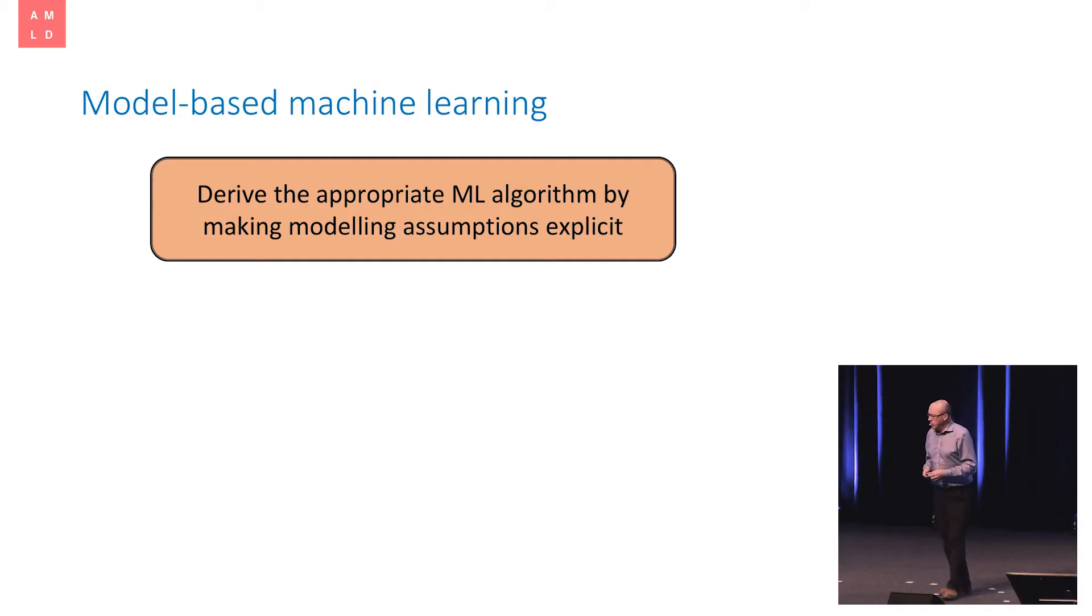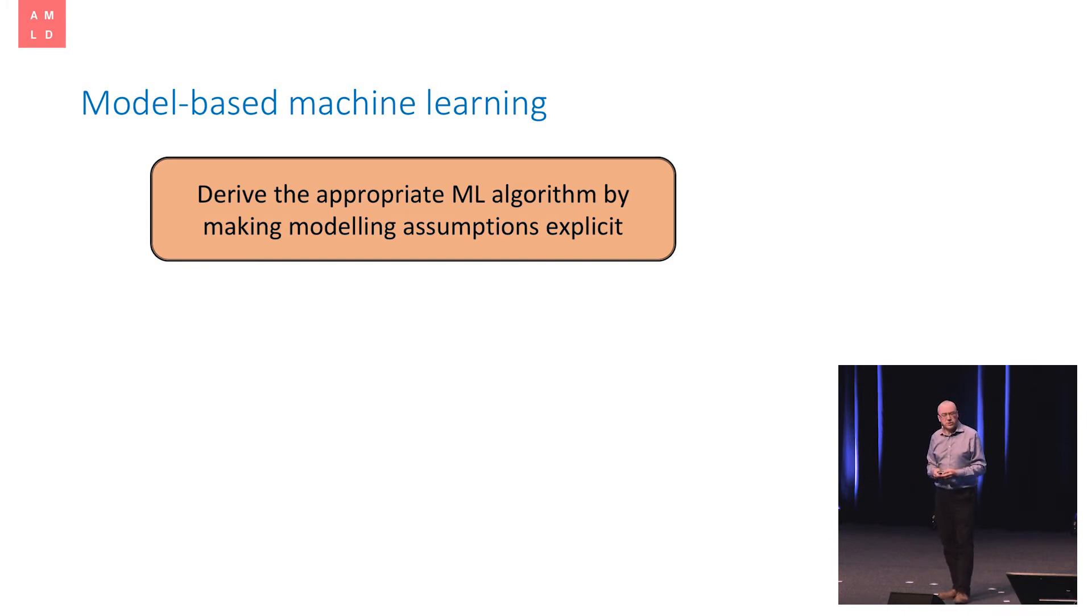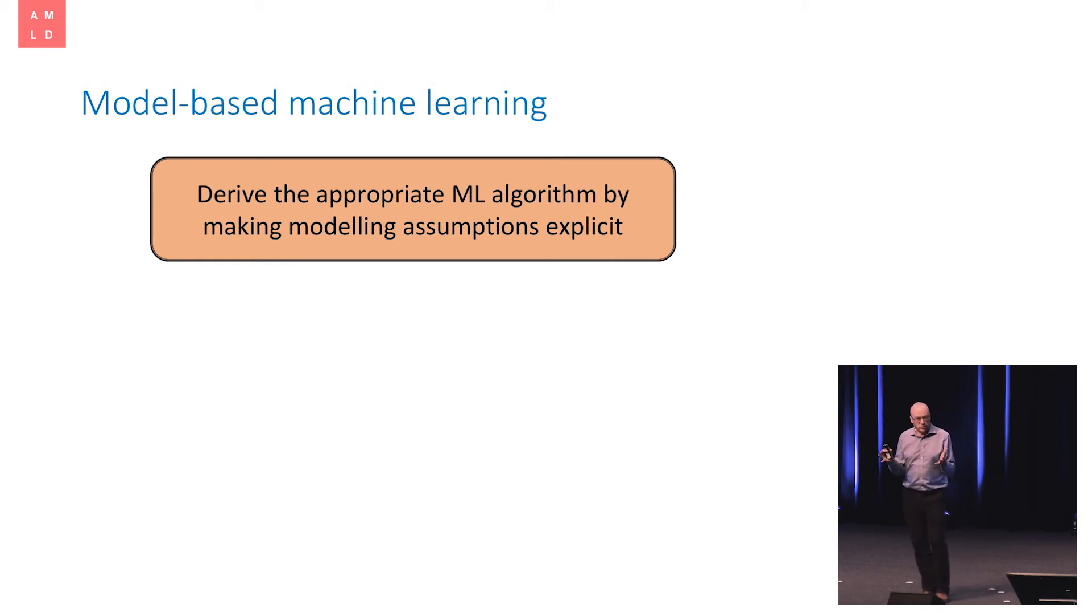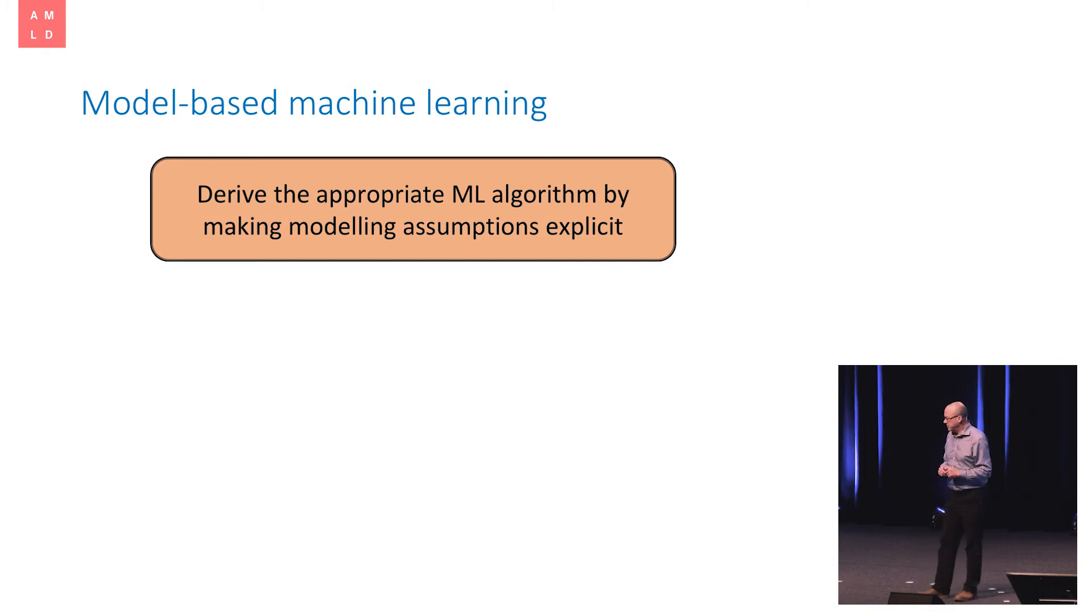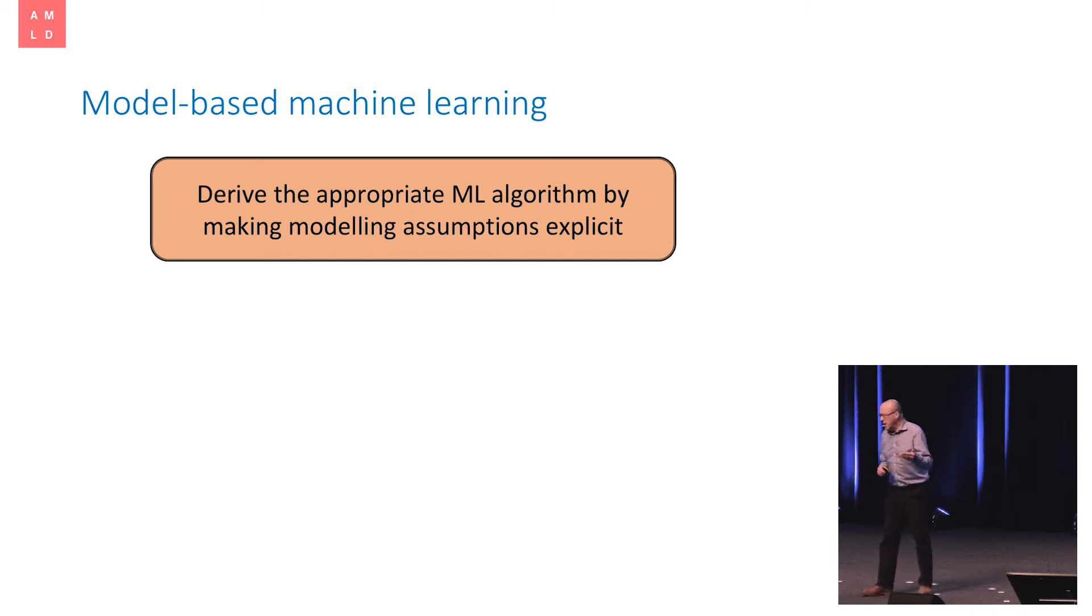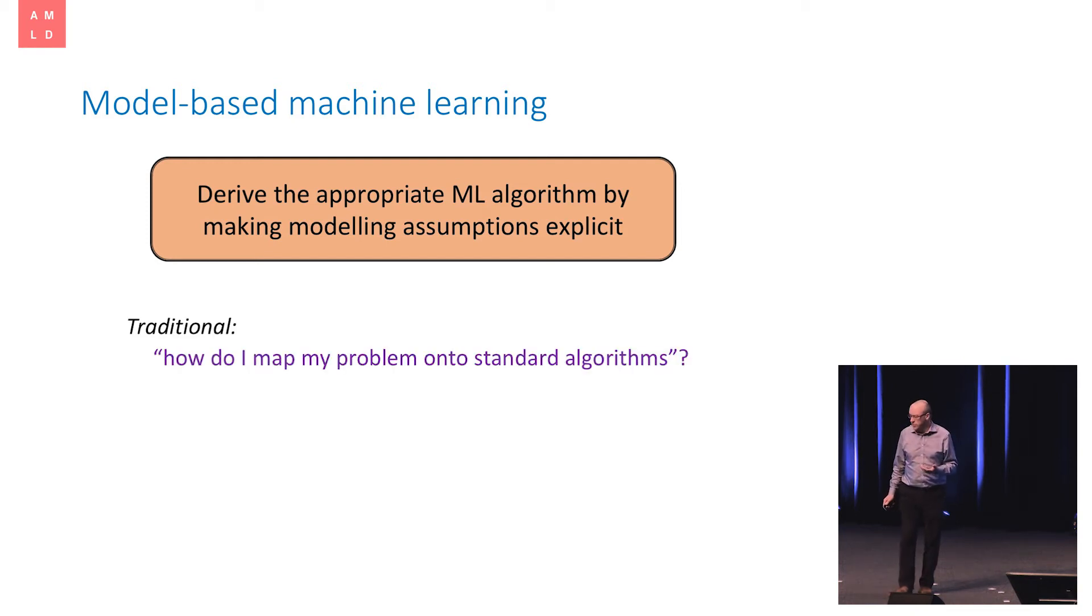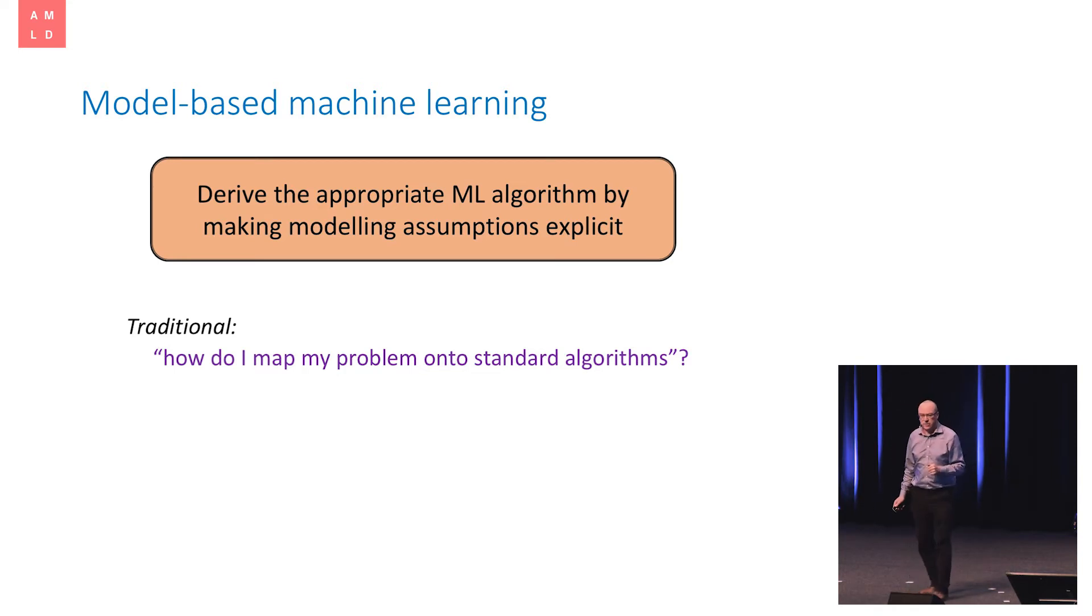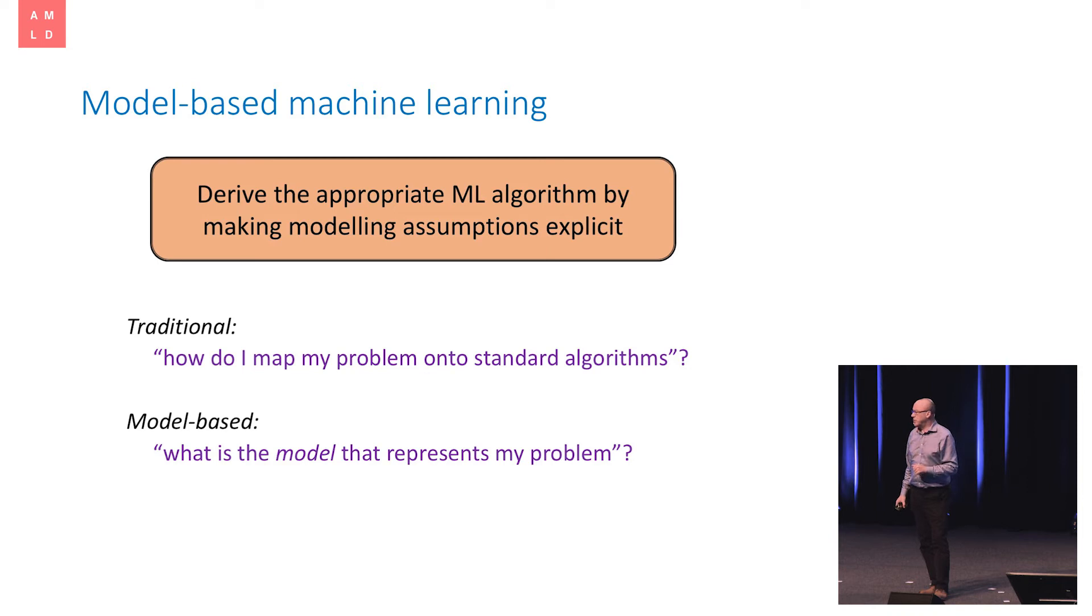So the idea, then, of model-based machine learning is to take a different perspective. Rather than think about those thousands of different algorithms and having to compare them all, instead is to go back to the idea of that no-free-lunch theorem, the idea that we're trying to formulate constraints or prior knowledge or biases which are informed by our domain knowledge and which allow us to extract useful information from the data and produce good results. So the dream of model-based machine learning is, in fact, just to derive the appropriate algorithm by making those assumptions explicit insofar as we can.